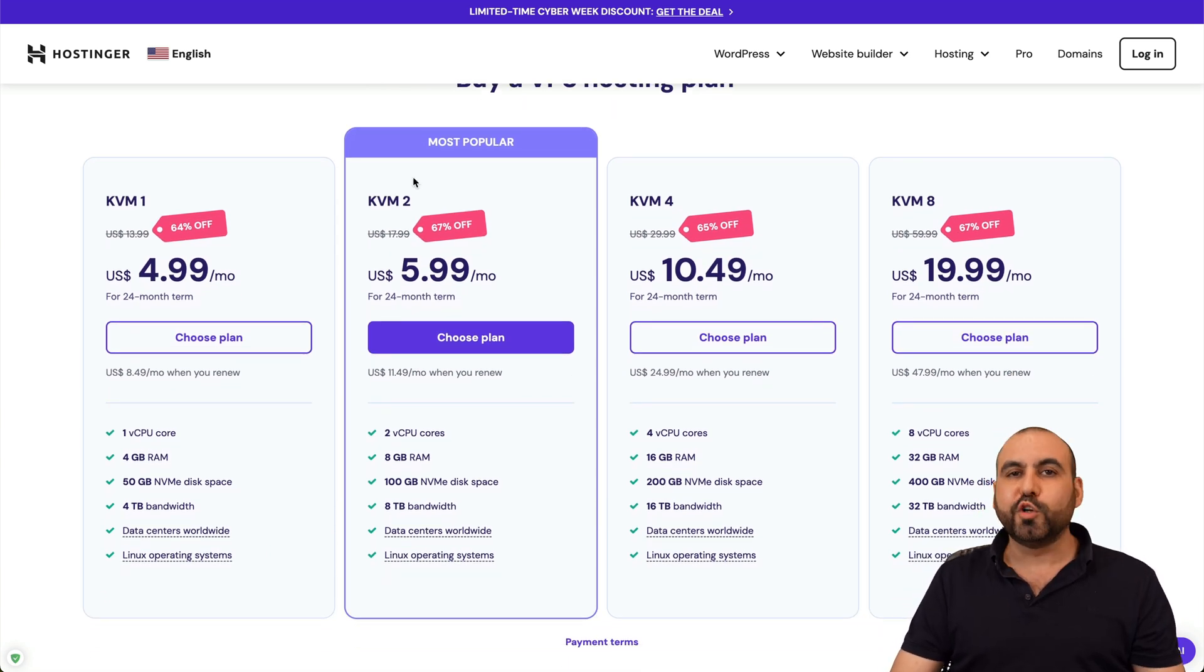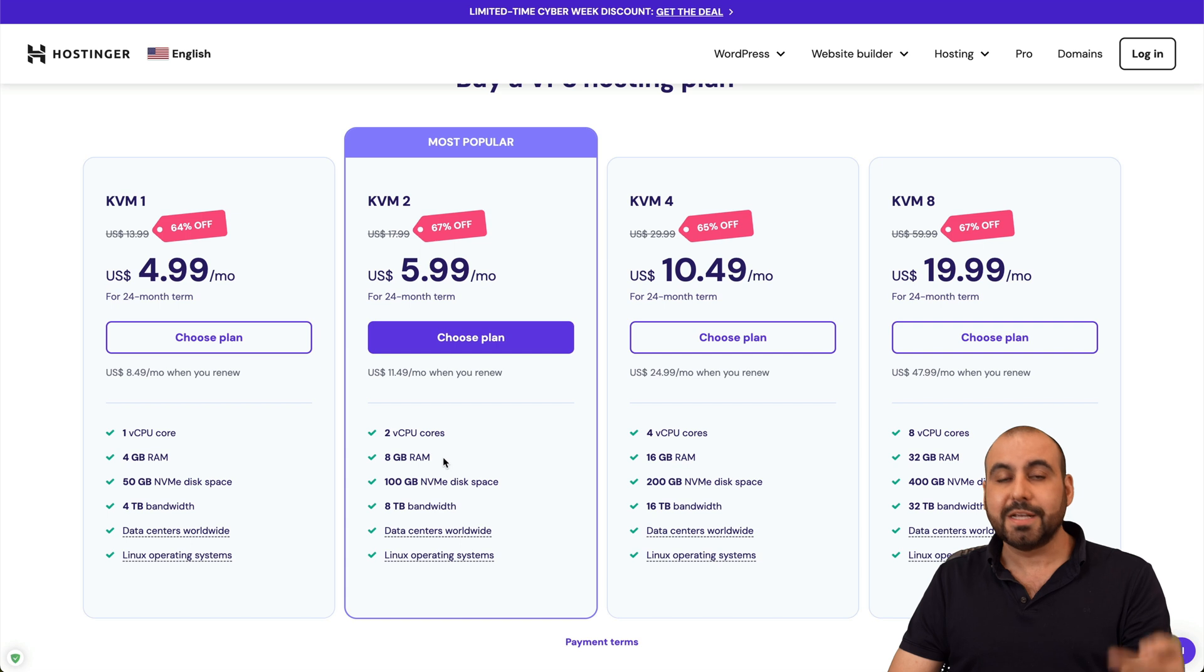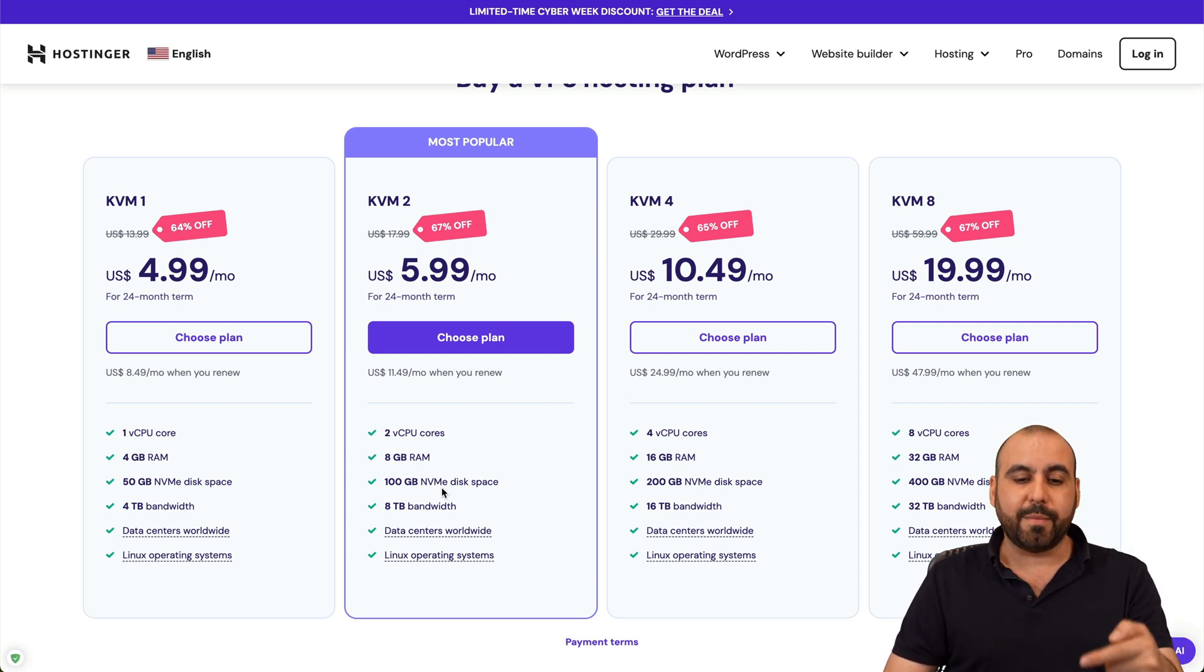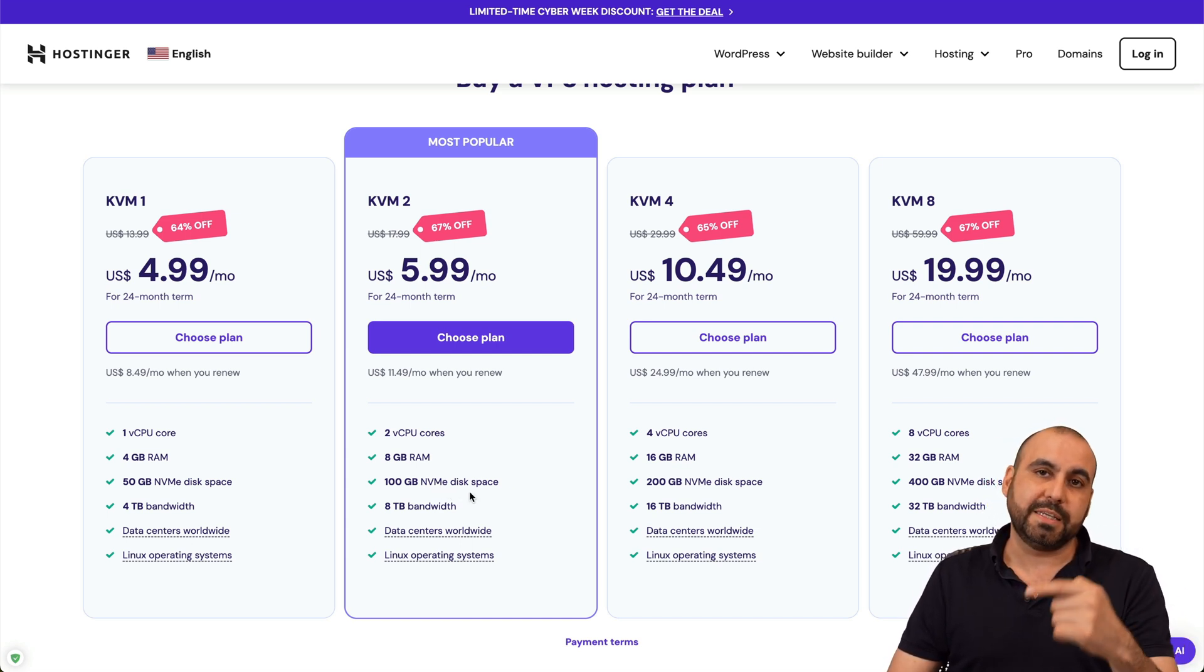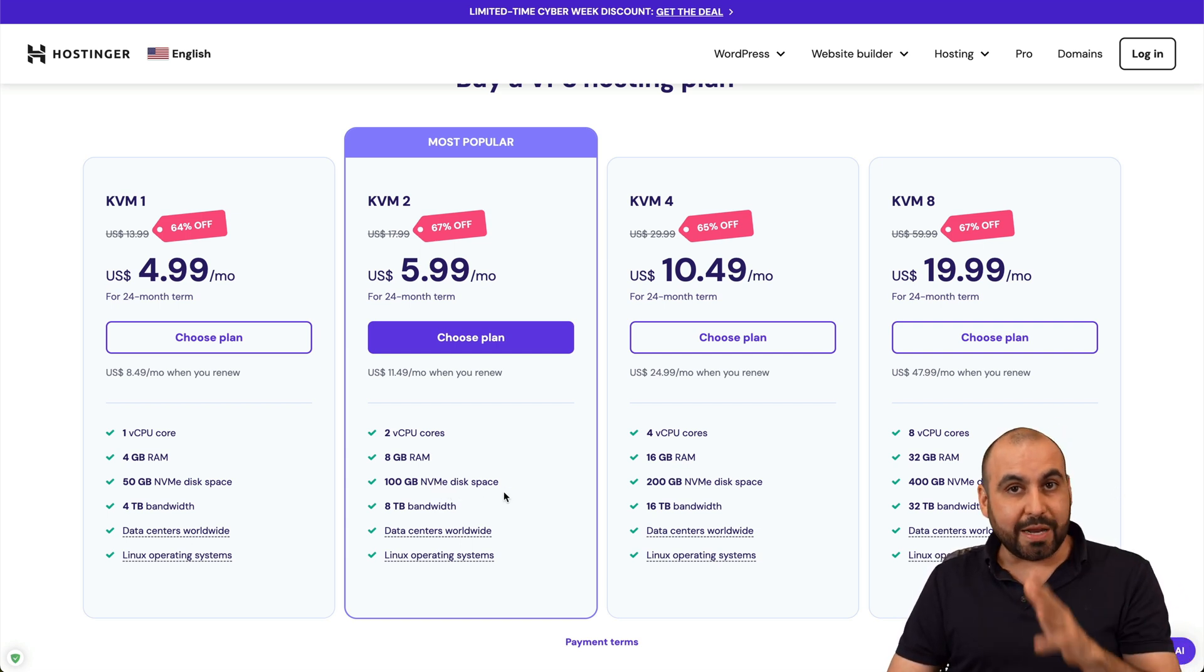Now, I'm going to recommend to you the most popular one, which is the KVM2 with two CPU cores, eight gigabytes of RAM and 100 gigabytes of NVMe disk storage. So it's a great plan.